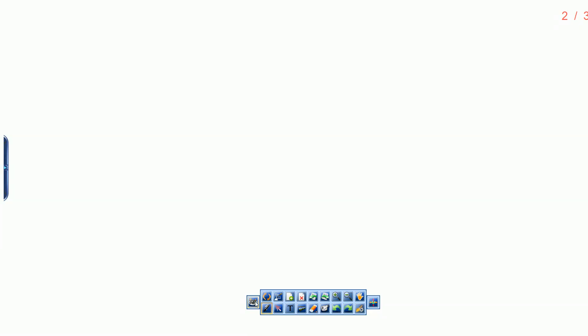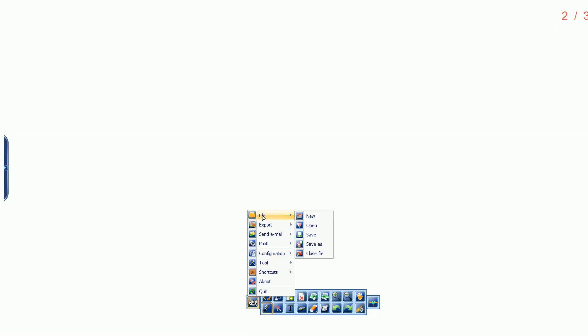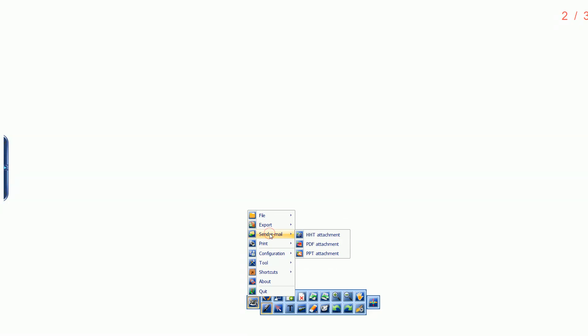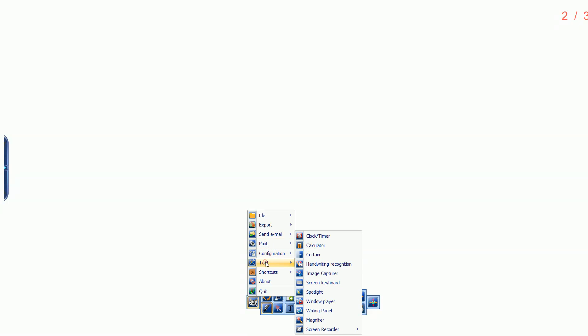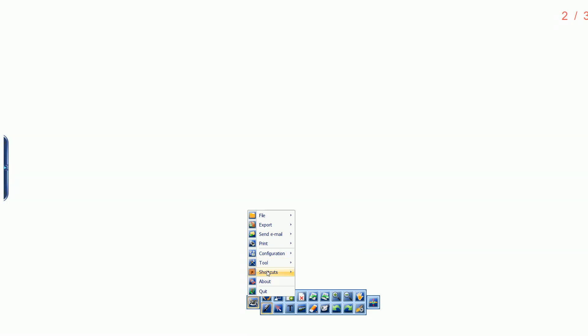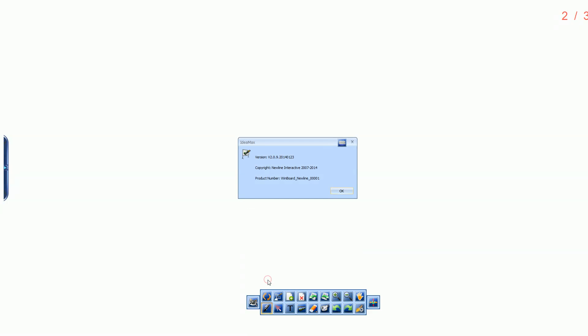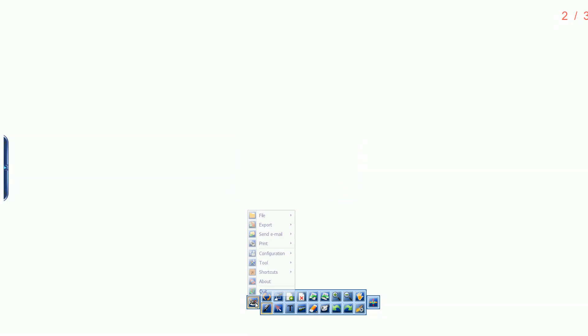Click the Start button to access the File menu, Export Options, Send Email, Print, Configuration Options, Tool Options, Shortcuts, About, and Quit.